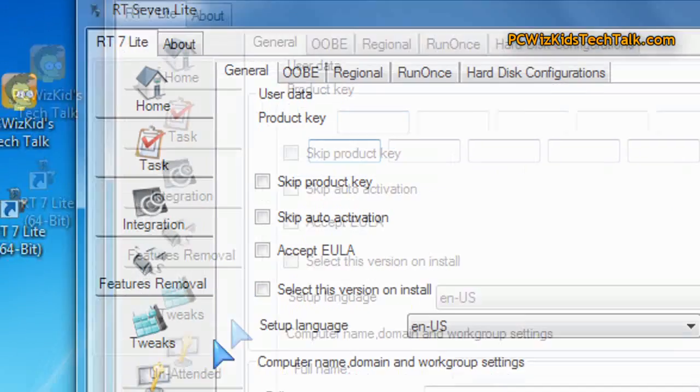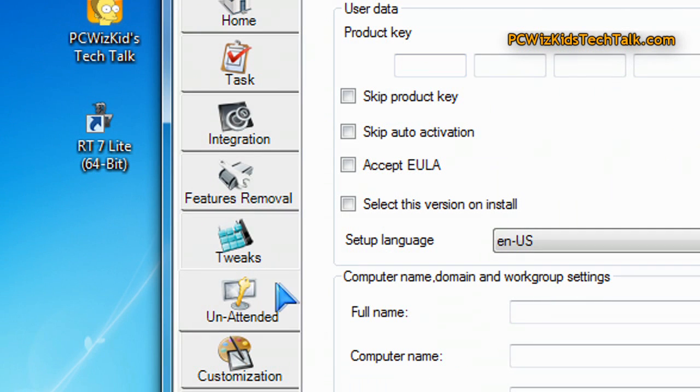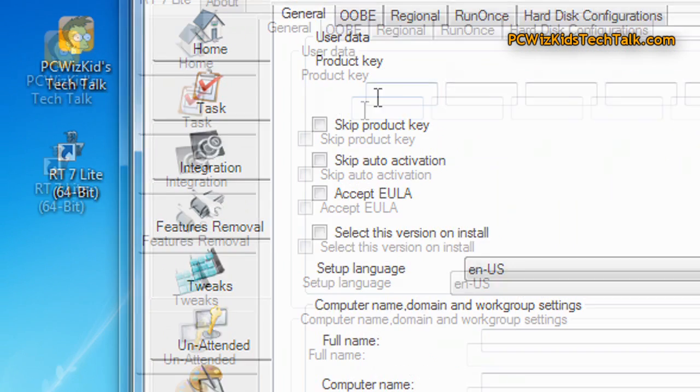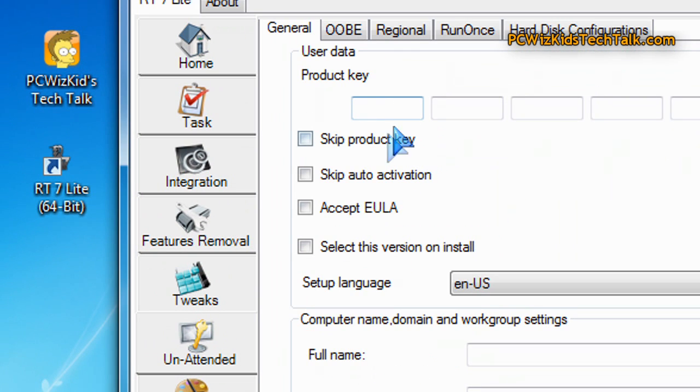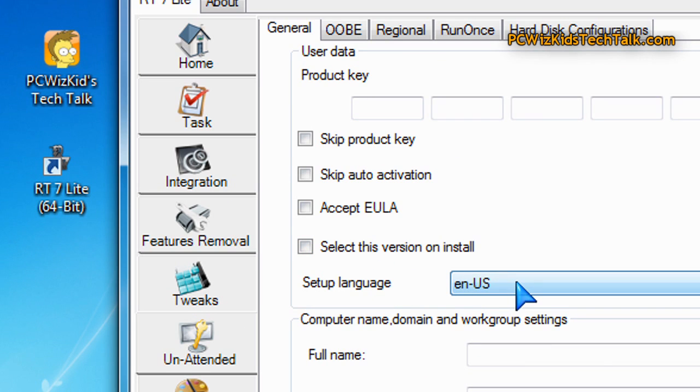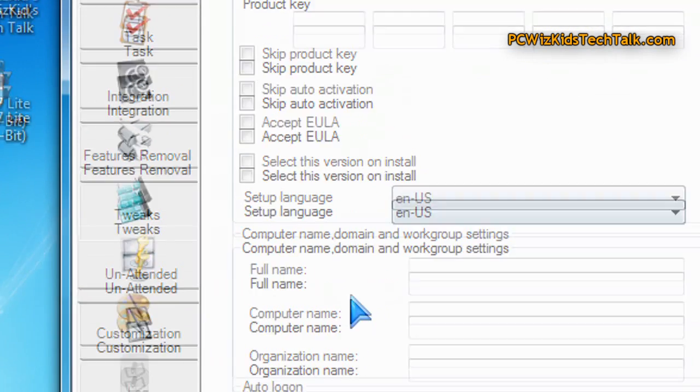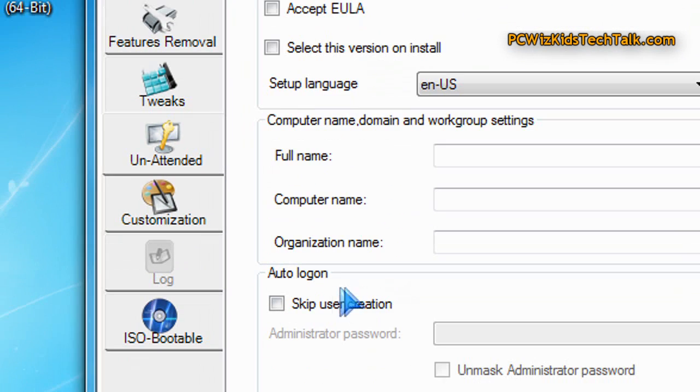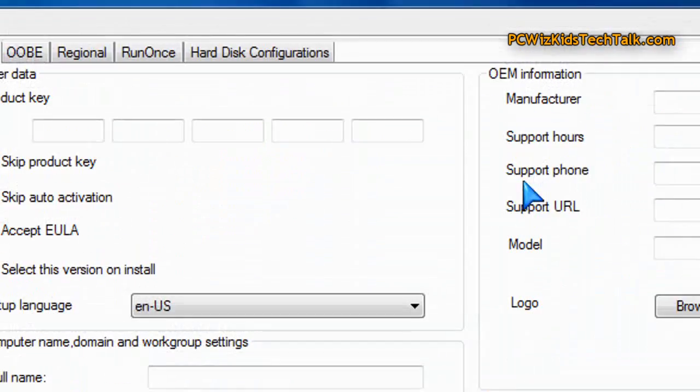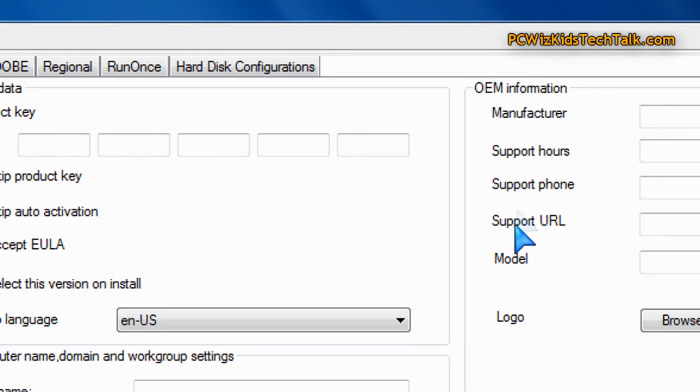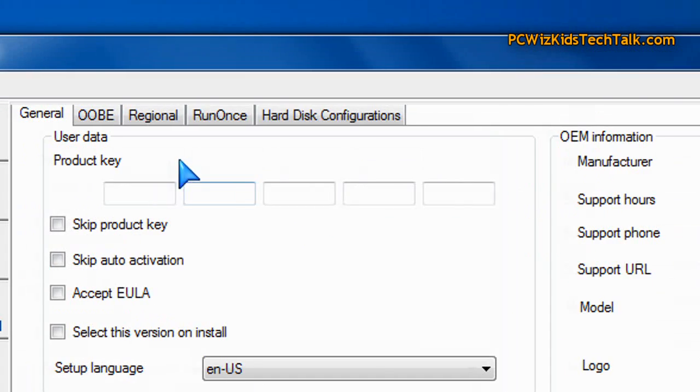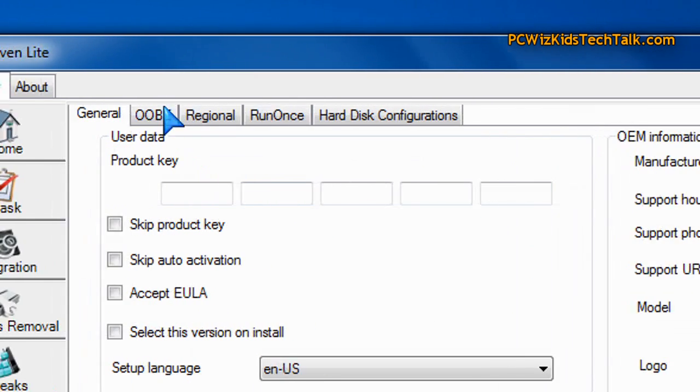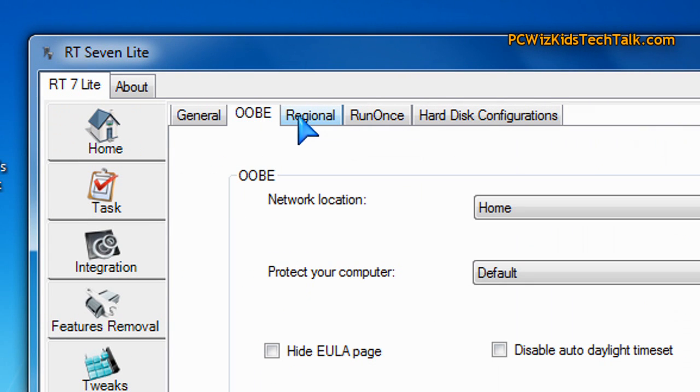Obviously, you'll have to print the product key. If you want to skip the product key and have it ask for it later and activate itself later, you can also control that from here. Otherwise, you can automatically put everything in there and that way it installs and doesn't ask you for anything. Basically, you can do an unattended installation, just let it do everything by itself.